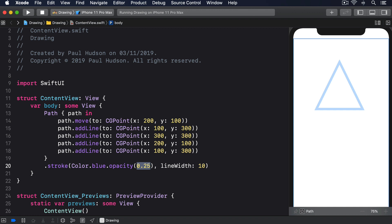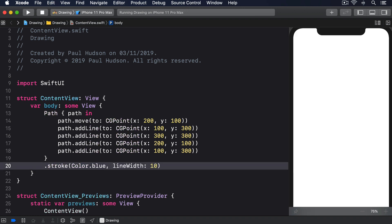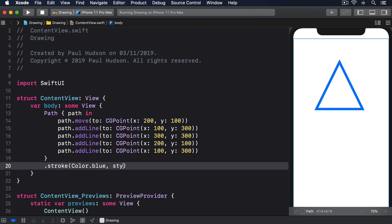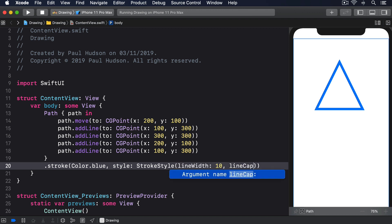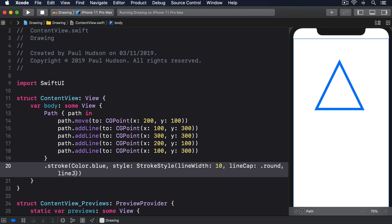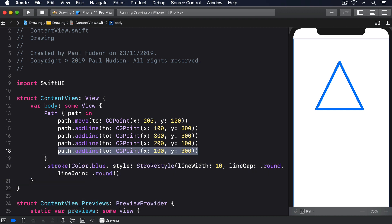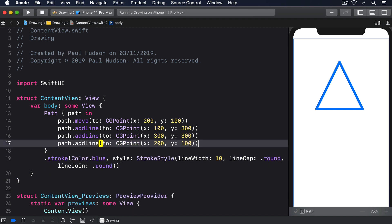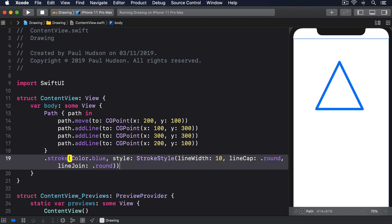An alternative is to use SwiftUI's StrokeStyle struct which gives us control over how every line should be connected to the line after it called lineJoin and how every line should be drawn when it ends without a connection after it called lineCap. This is particularly useful because one of the options for join and cap is .round which creates gently rounded shapes. .stroke(style: StrokeStyle(lineWidth: 10, lineCap: .round, lineJoin: .round)). With that in place you can remove the extra line from our path because it's no longer needed.